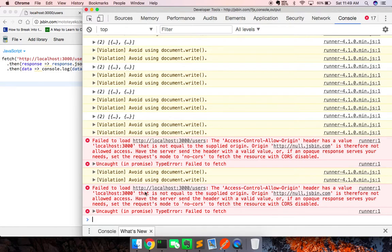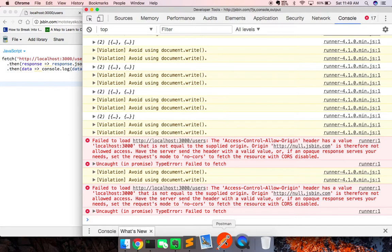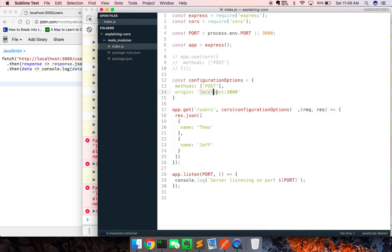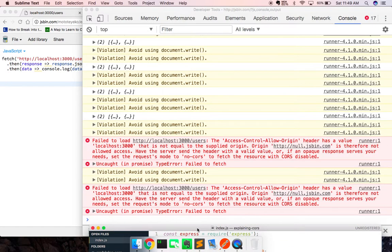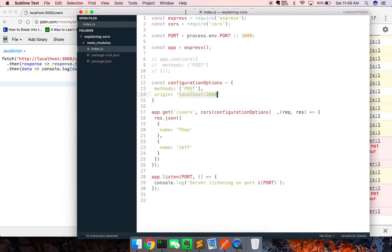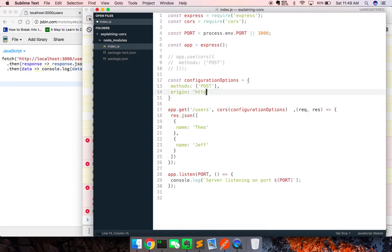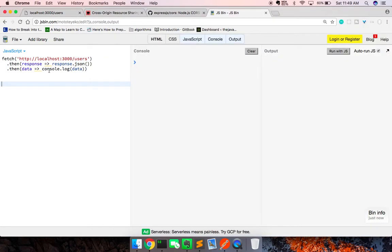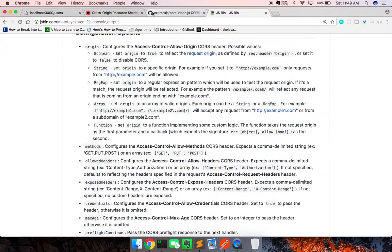Okay, there we go, so now we're not going to get it back, right, it's going to say, has a value localhost 3000, that is not equal to the display origin, right, null.jsbin.com, so now we could change this, we could go in here, and say, what is it, is it HTTPS, or is it just HTTP, HTTP null.jsbin.com, let's try and run this again, and there we get back.